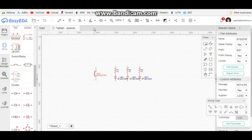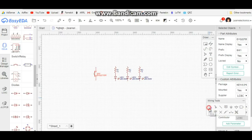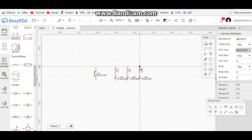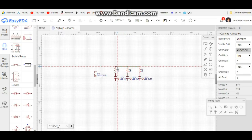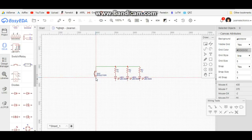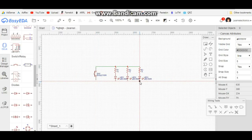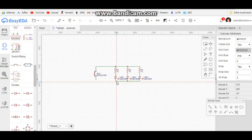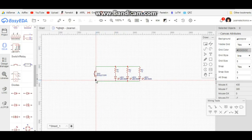Now that we have all these things — not hooked up, but laid out where we want them — we're going to come down to our wiring tools and grab wire. See how it makes a dot? The dot means that they're connected. Let's make sure we get them all connected together. Okay, our circuit is now connected.